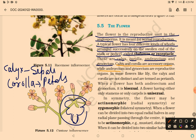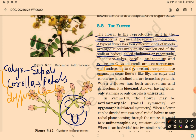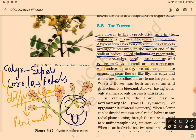Androecium and gynoecium are the reproductive organs. In some flowers like lily, the calyx and corolla are not distinct and they are termed as perianth.